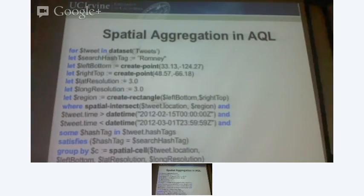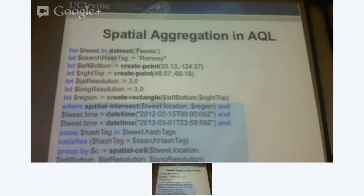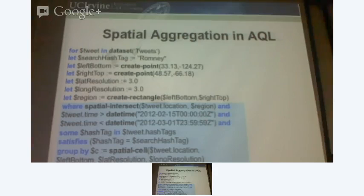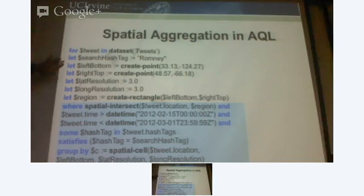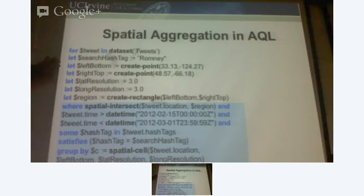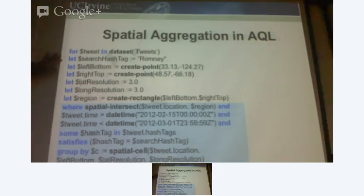What I'm doing is a spatial intersect. It basically means that I define a region, I define a resolution of each box inside a region, and then I apply this function spatial intersect, which basically says: given a tweet's location and the region whose resolution I've already defined, I'm going to place it inside it. And I'm also interested in defining a search hashtag. So let me start from the beginning. That's my dataset tweets — for every tweet in the dataset, this is what I'm going to do.